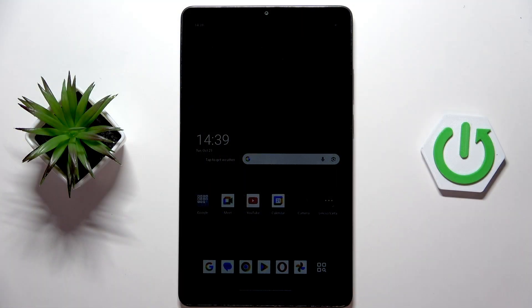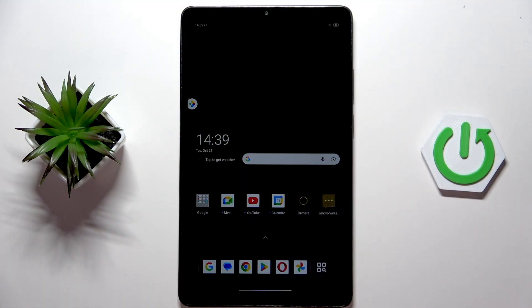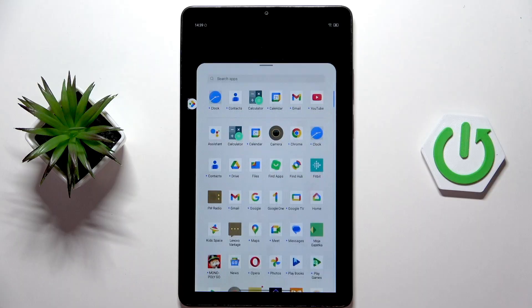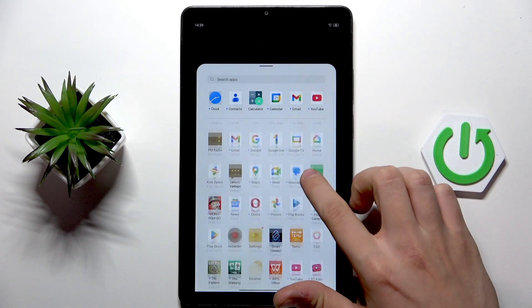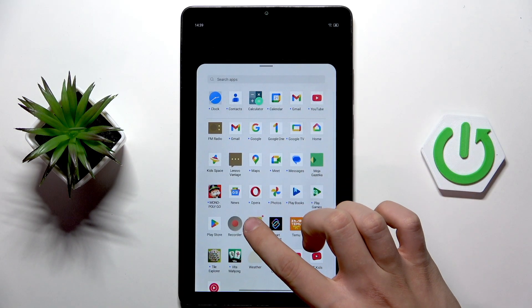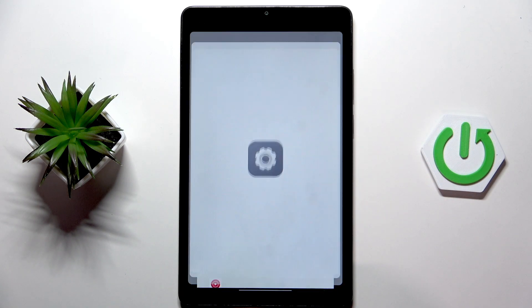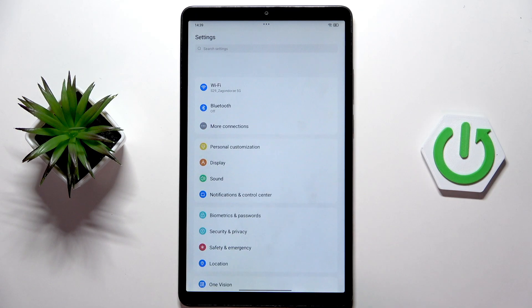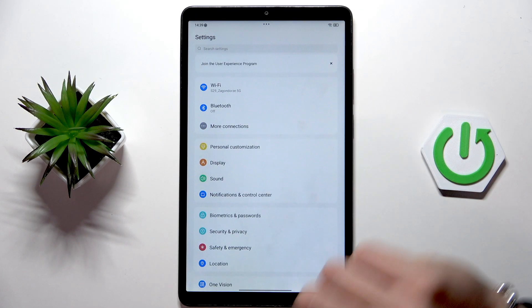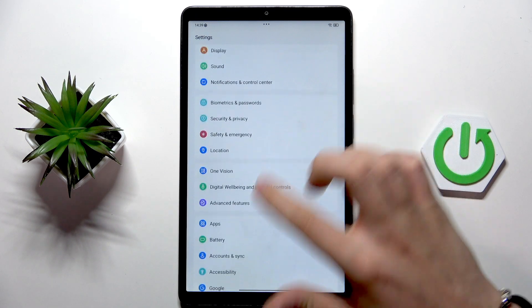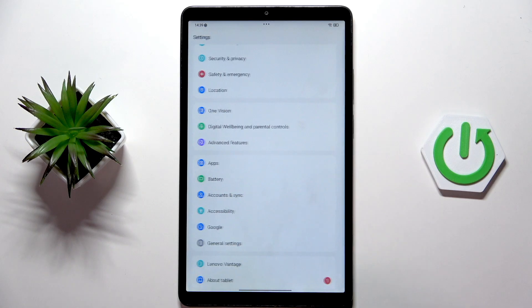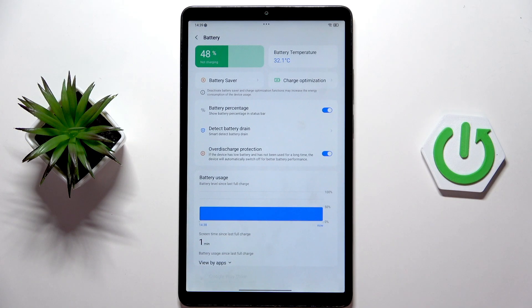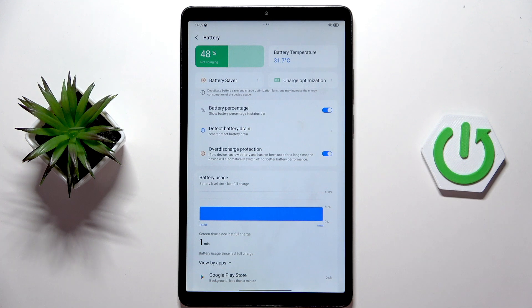So actually it's not that difficult. At first we need to find the settings in our device which as you can see are here, and now we have to scroll down to the battery. Now here we have just a couple of things.